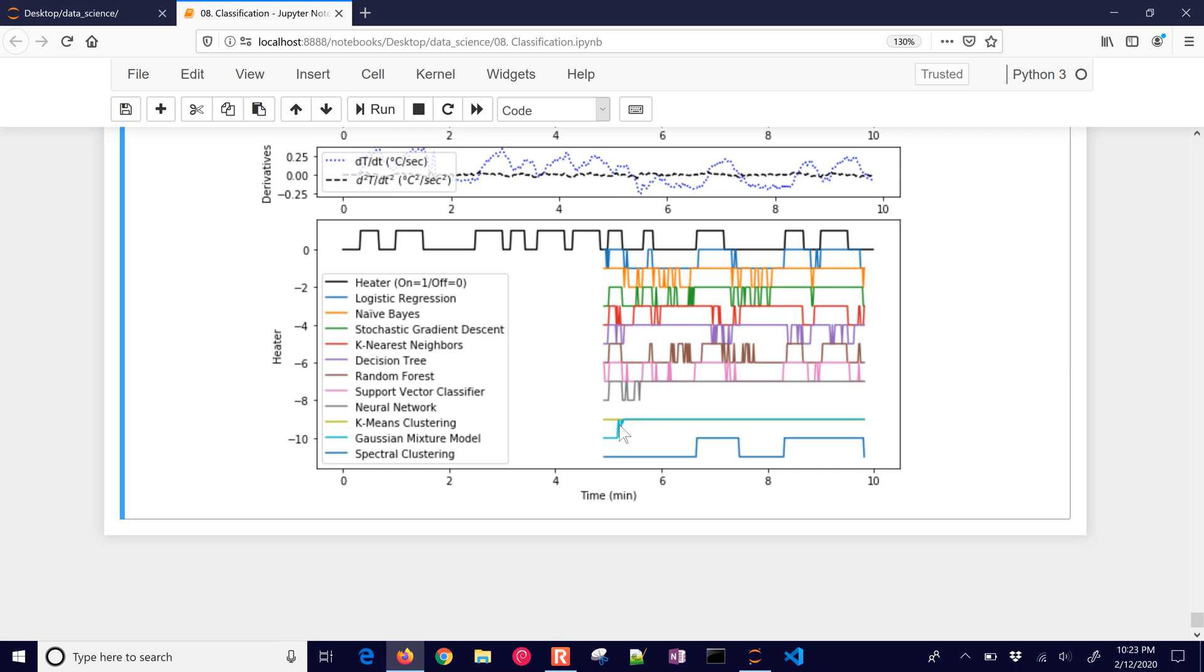And the unsupervised learning methods, they didn't necessarily pick it out. The data is too homogeneous. It's too clustered together. There's no clear separation between the on or off. And so it didn't do a very good job classifying those.